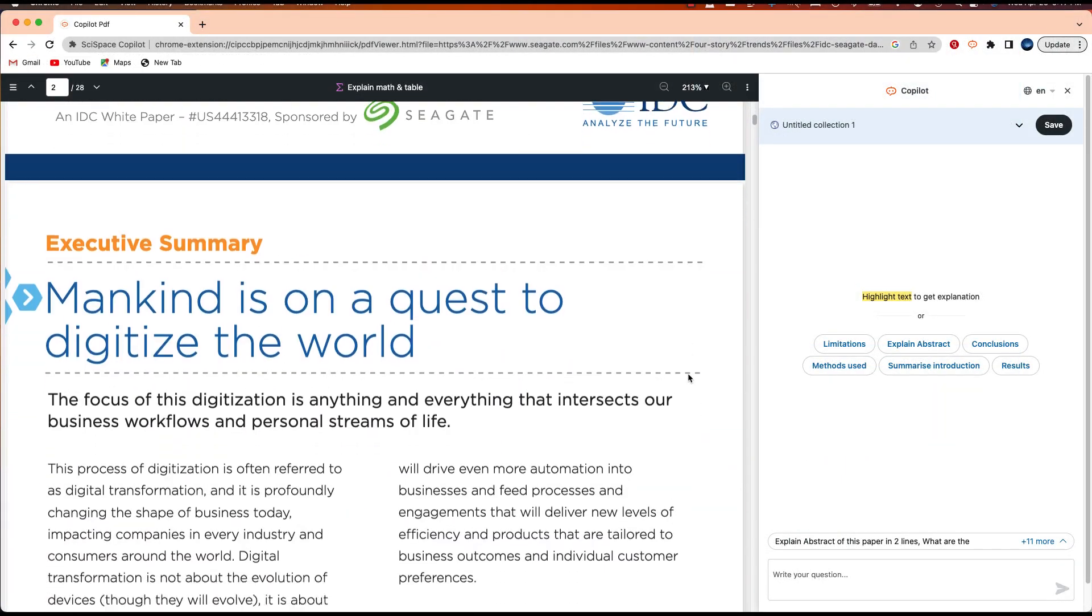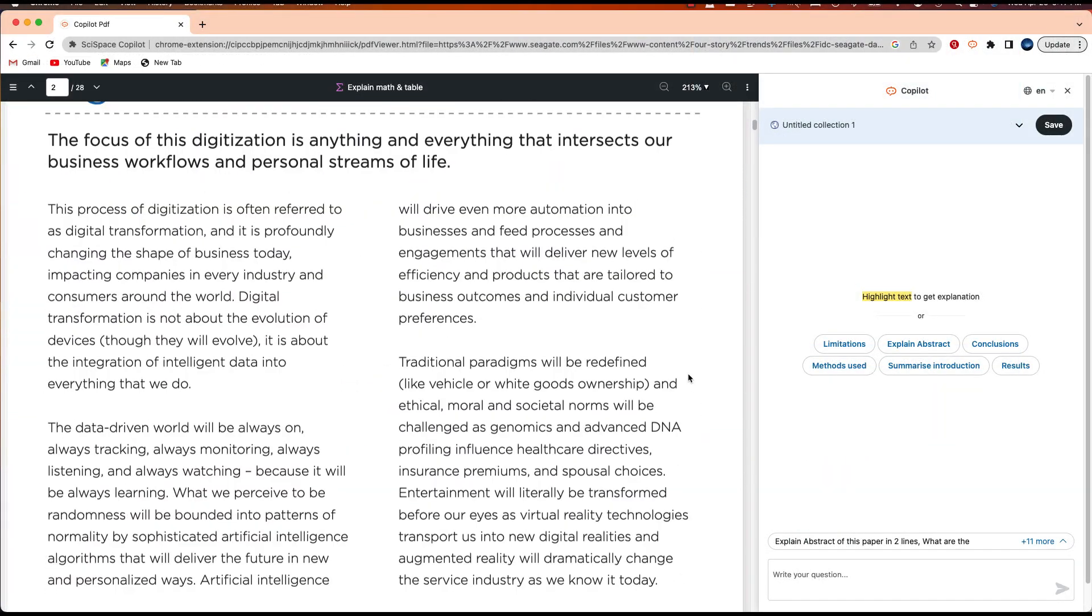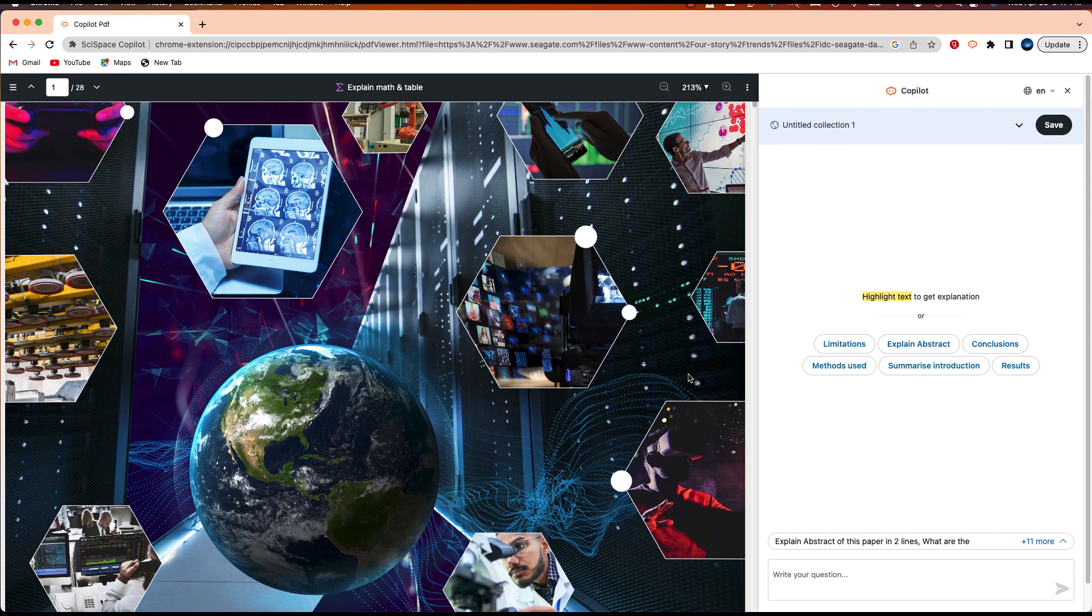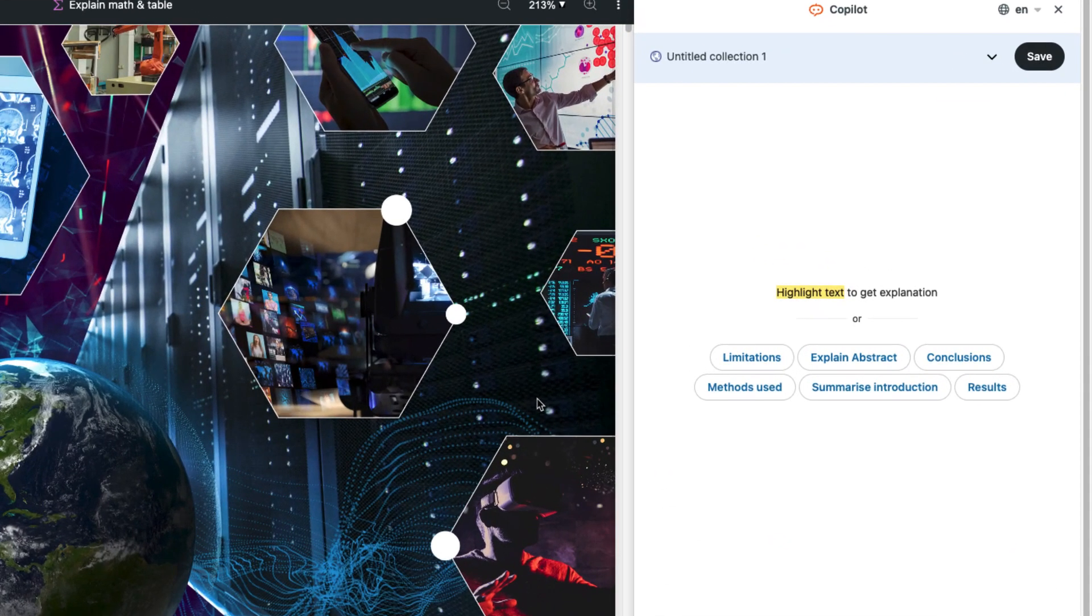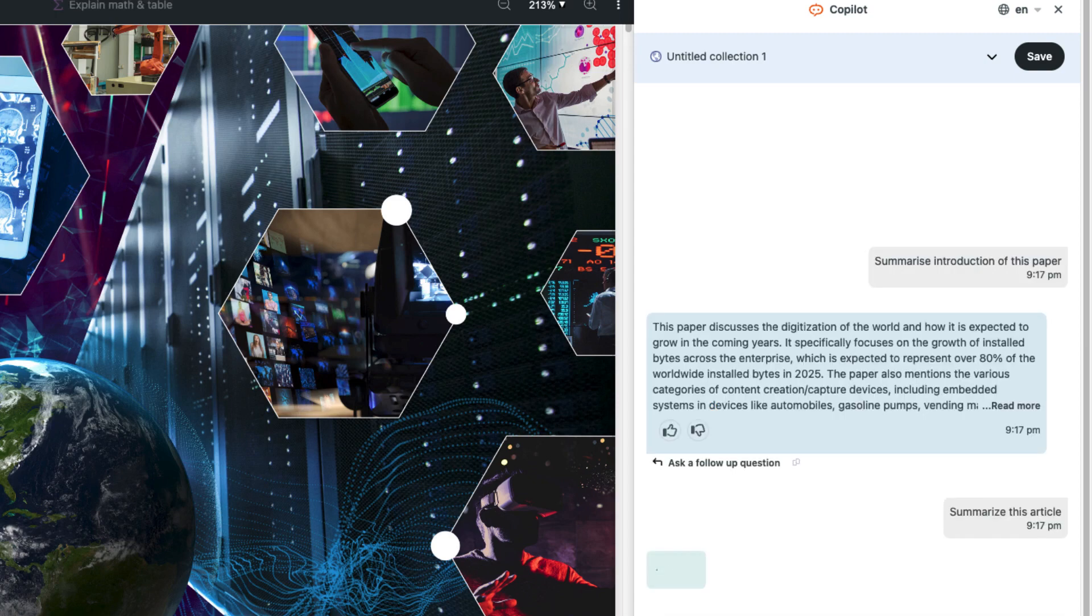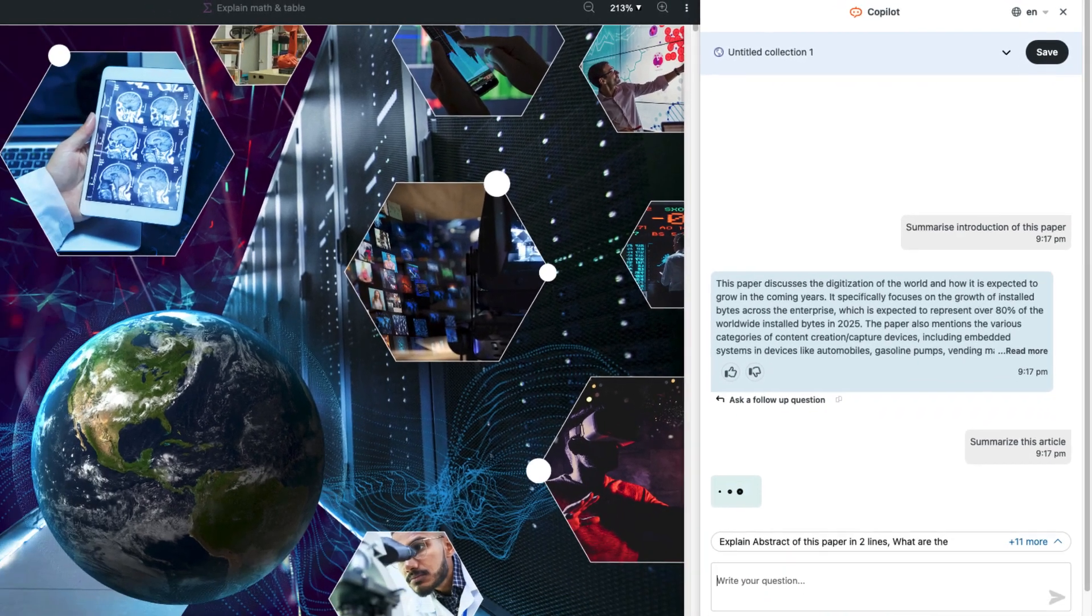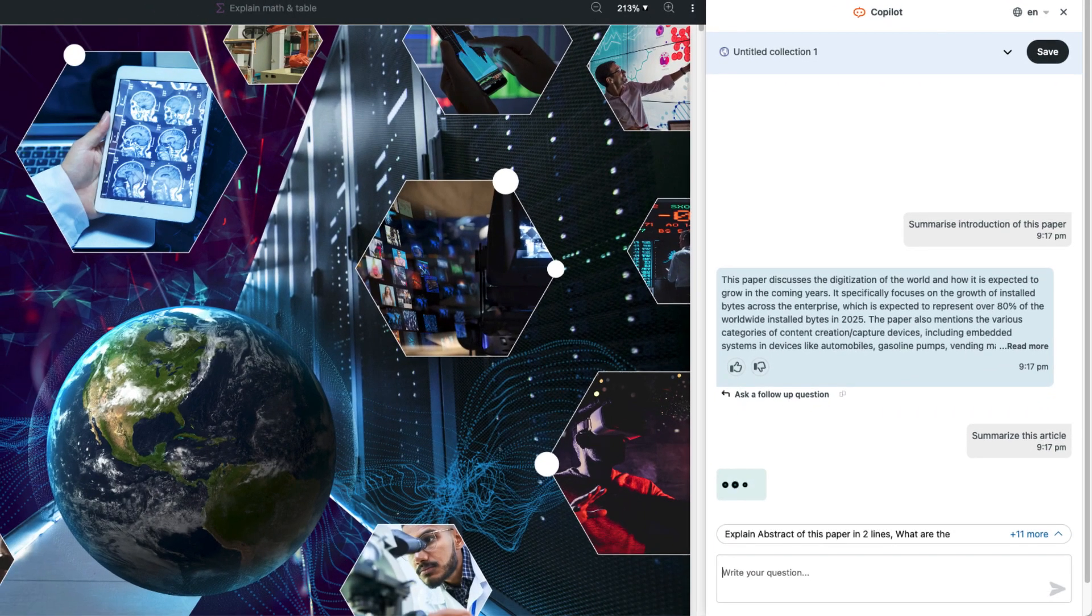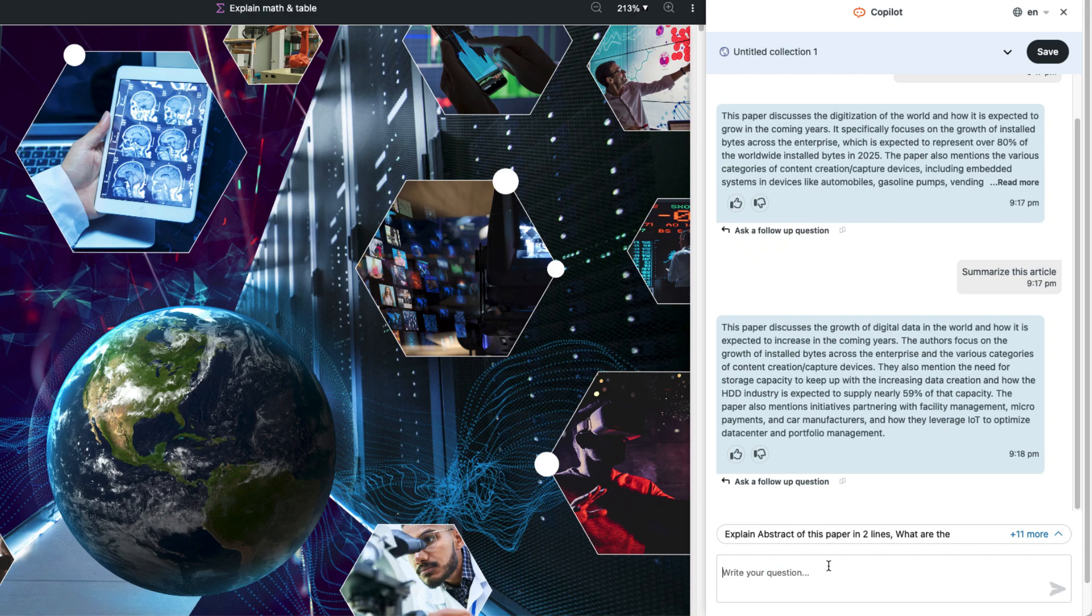This is a 28-page white paper from the company Seagate. Let's say that I don't have the time to properly read this whole article. Rather than skimming the entire article, I'm just going to ask Copilot to summarize it.